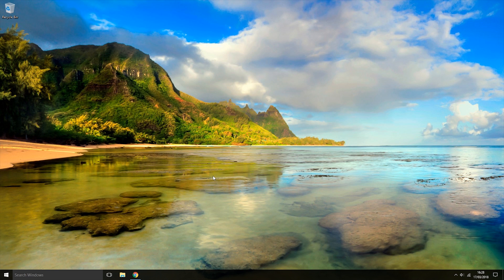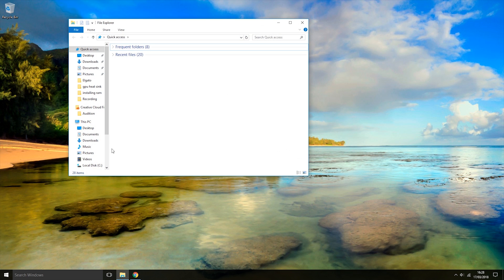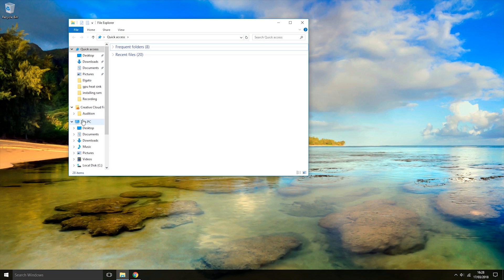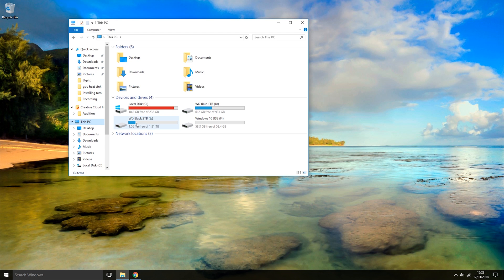The first thing you want to do is plug the USB that you're going to be using into the computer. Once you've done that, open up File Explorer and come to This PC.